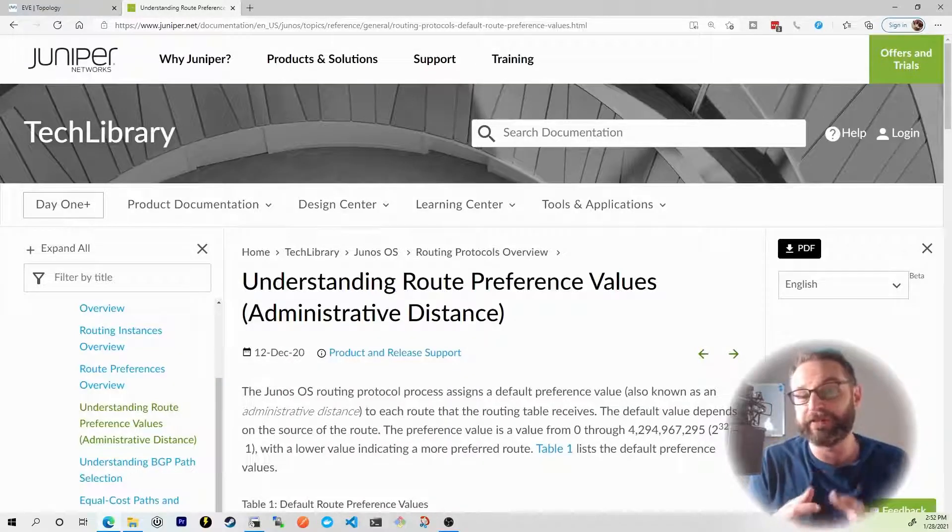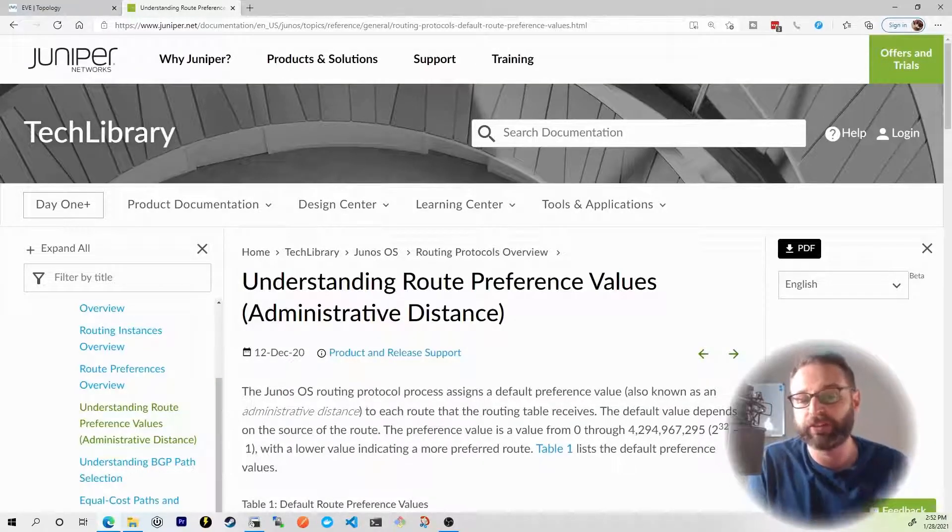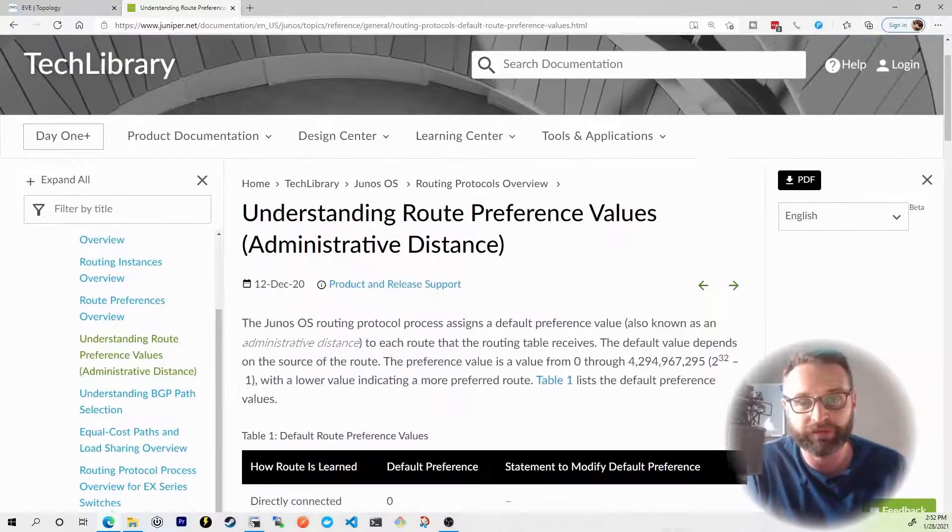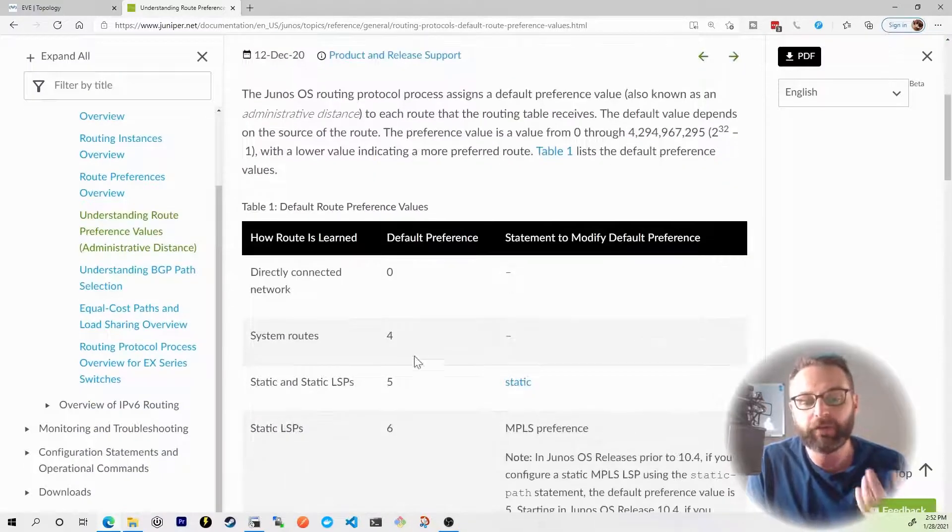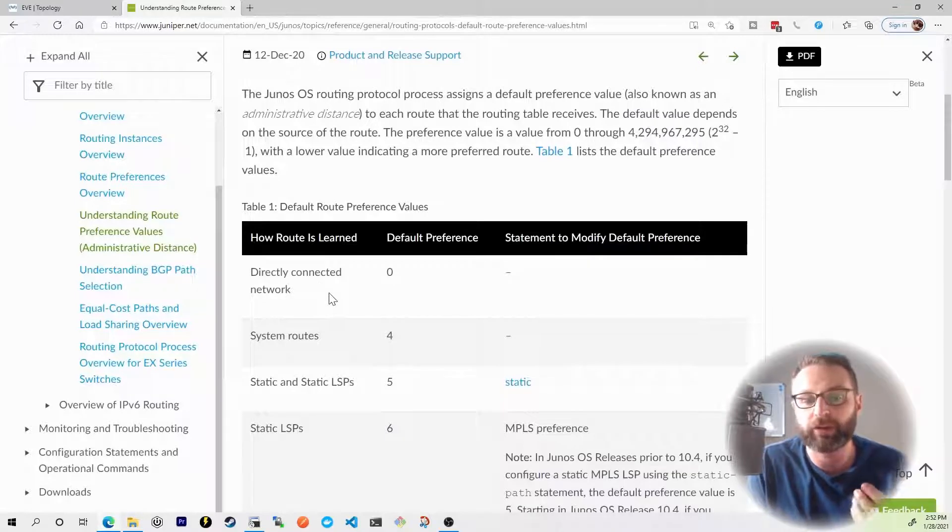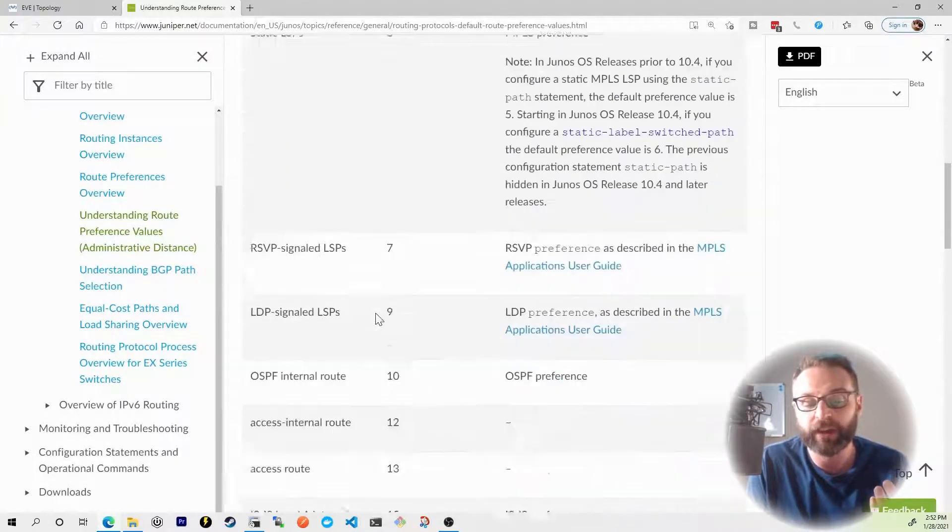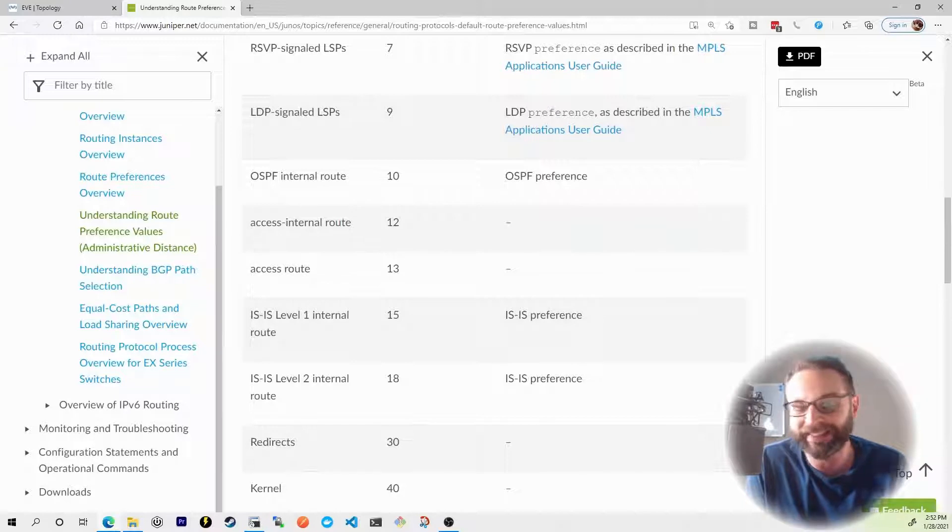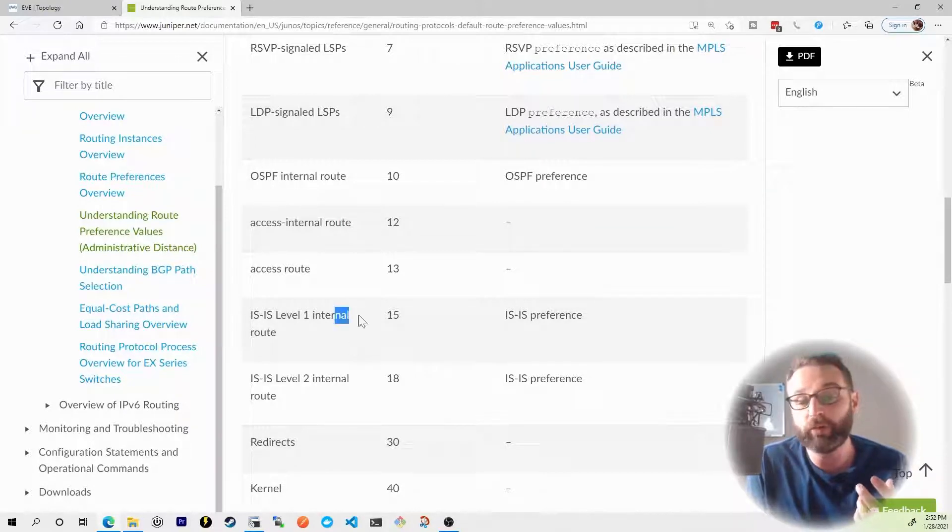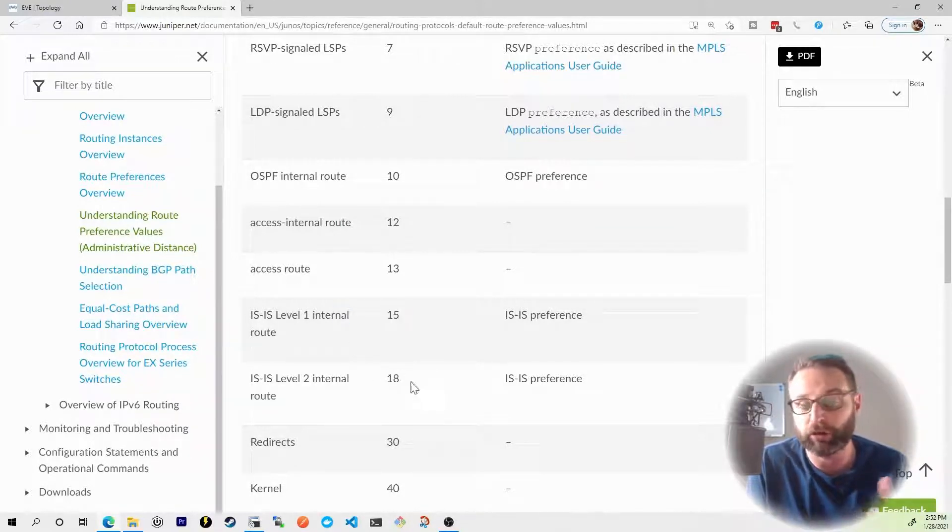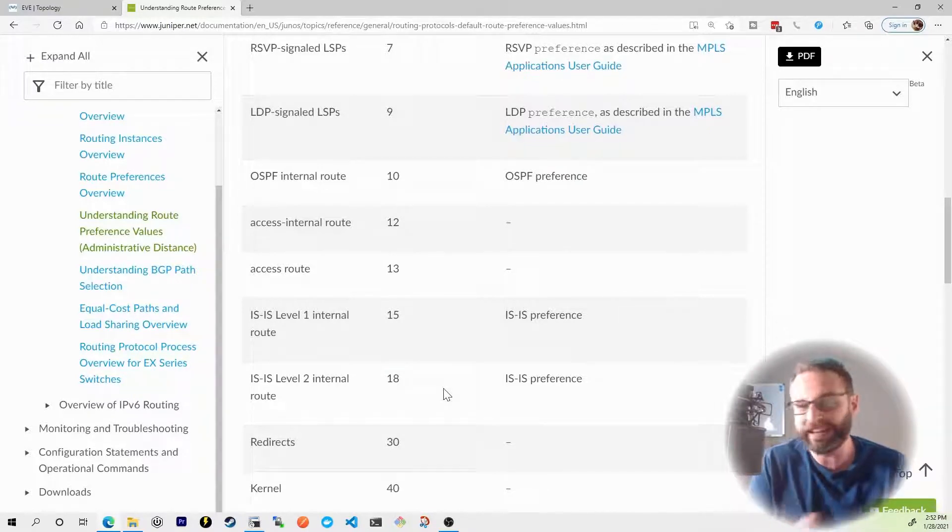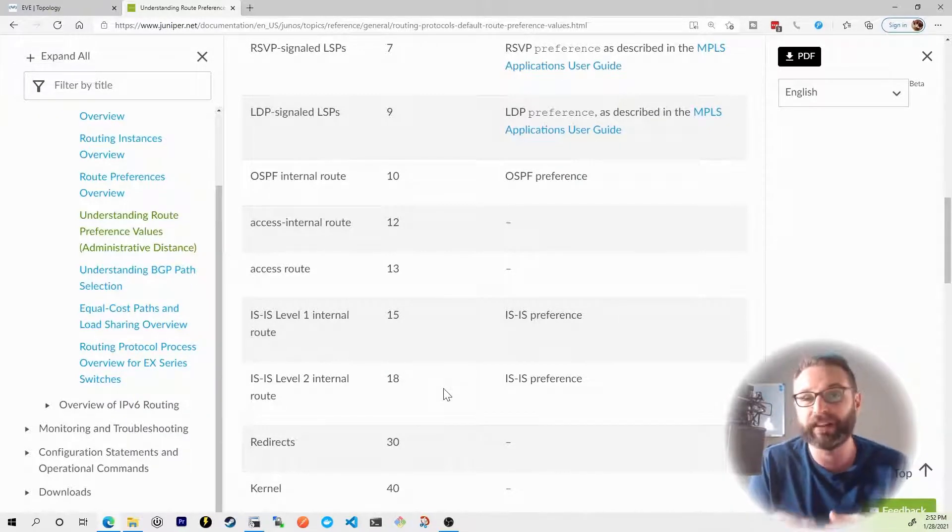In fact, I'd like to actually defer you to Juniper's documentation because there's a lot of other route preference values that you should know about. You've of course got the ones that we've just talked about, like directly connected and static routes. But then if we scroll down some more, you'll actually see the different ISIS level routes. So the level one internal route for ISIS was 15. The level two internal route for ISIS is 18. Again, don't worry about that until you start to get into JNCIS.